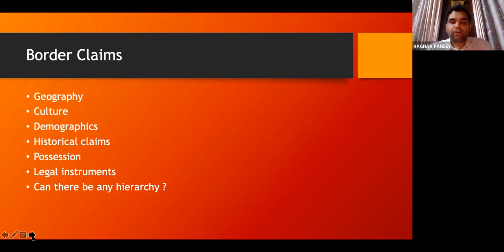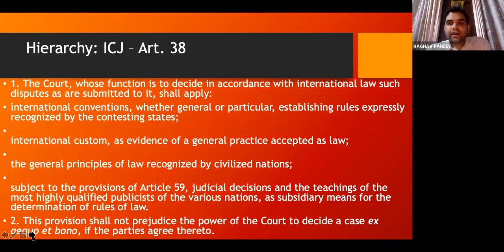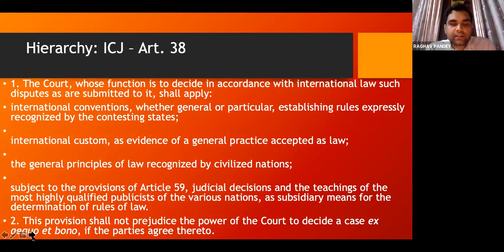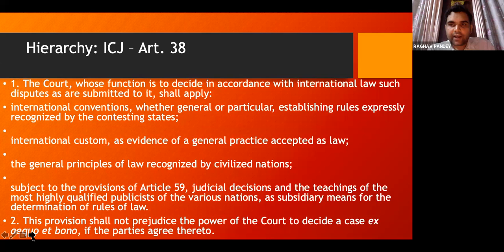Can there be any hierarchy among all of these claims? The only hierarchy we see is in the ICJ Statute — specifically Article 38, which gives a hierarchy in terms of sources of international law that the ICJ should use while determining a legal dispute. This gives you an idea of how a claim based on a particular source of law can be given priority over others. The statute says that the first in priority is international conventions — these can be treaty laws — and they should be placed at the highest priority. If there is a written international legal instrument and rights are being derived out of it, that should be given the highest priority.